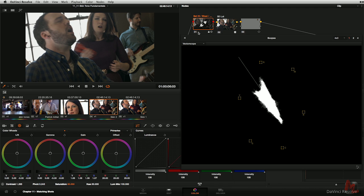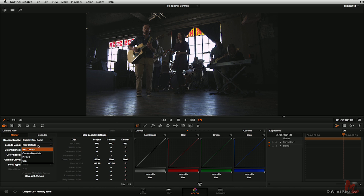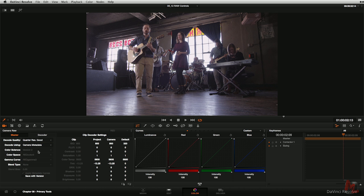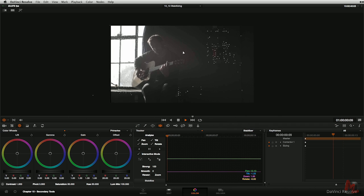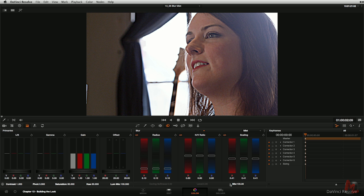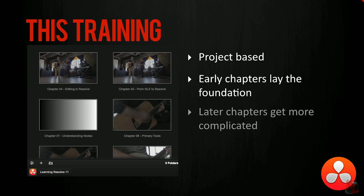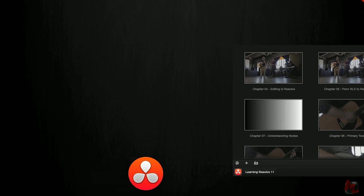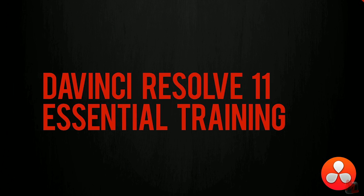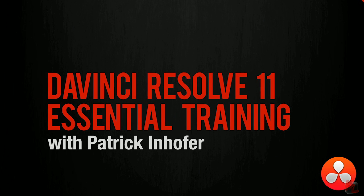Does this sound like a lot? Well, it is. This is version 11 of DaVinci Resolve — they've been adding tools and features for over a decade — so we'll move slow. This training builds upon itself; it introduces new tools only after the concepts they're built upon are first taught to you. Without further delay, let's dig into the essentials of DaVinci Resolve 11. Thank you for joining me. I'm Patrick Inhofer. Happy grading.